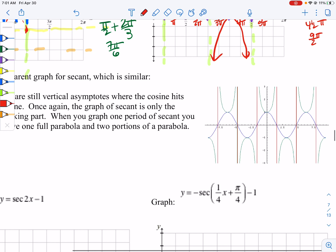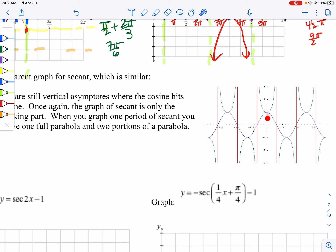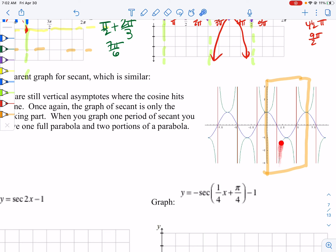Secant is very similar. Notice this is our cosine graph, and we still have the asymptotes where they hit the middle. If you look at one period of cosine, it has split parts — the picture ends up looking the same when you go fully left and right, but you'll have a part of a parabola, a part of a parabola, and then a full parabola — parabola-looking things.